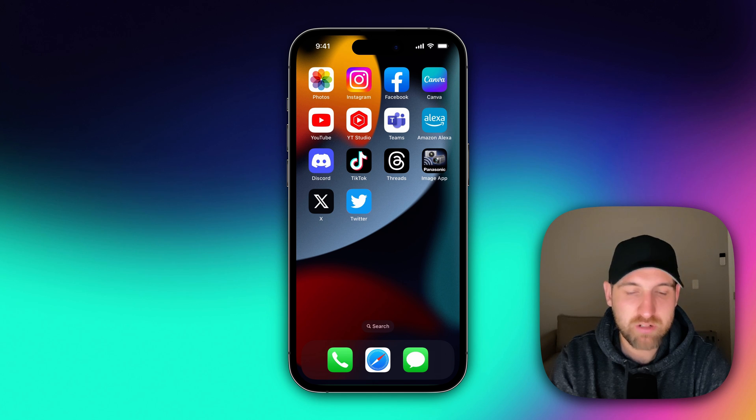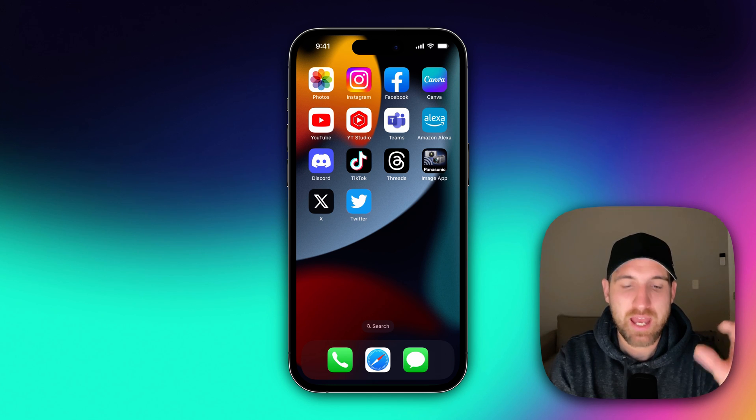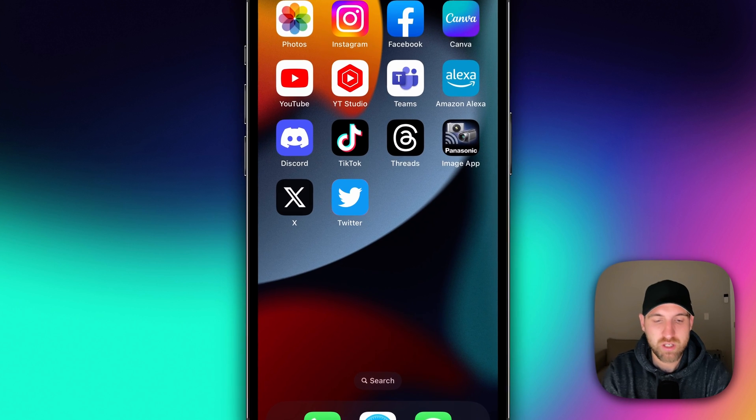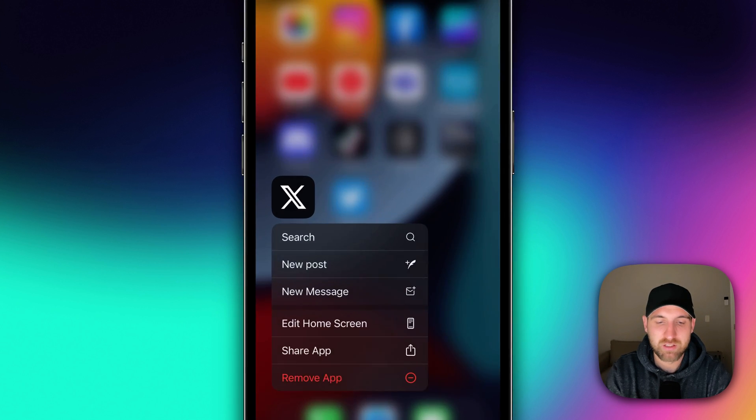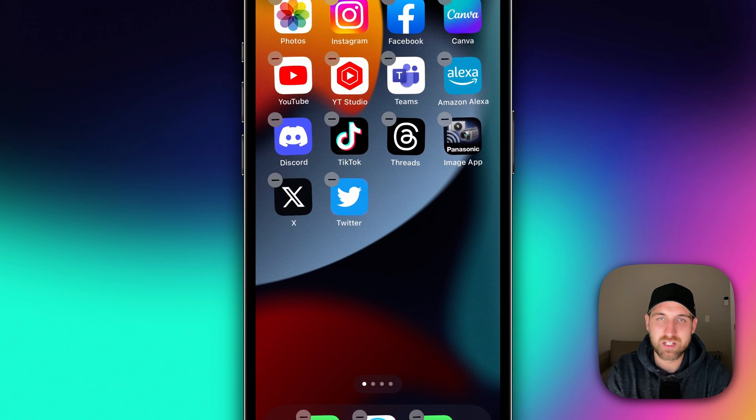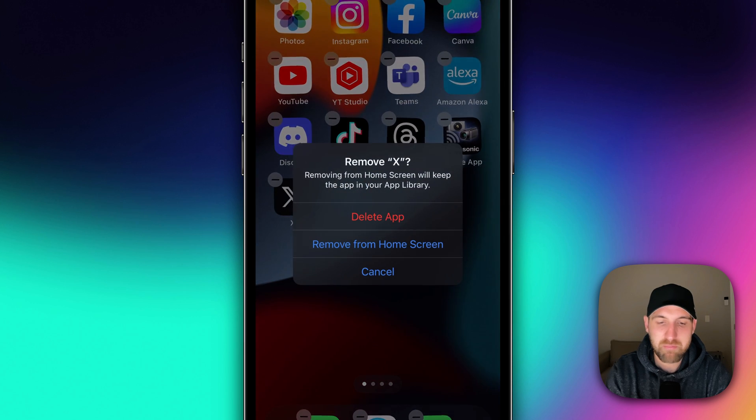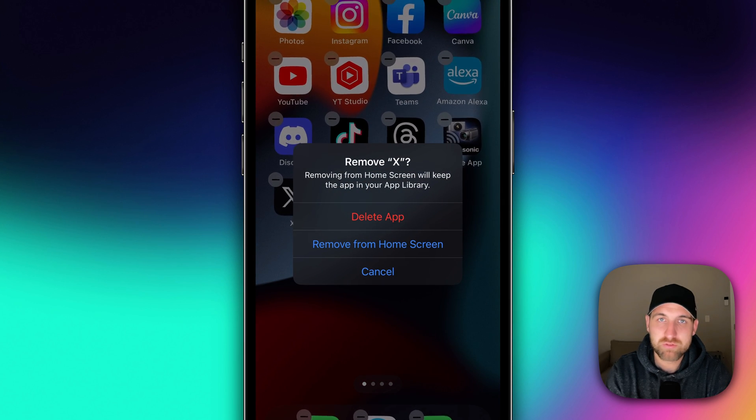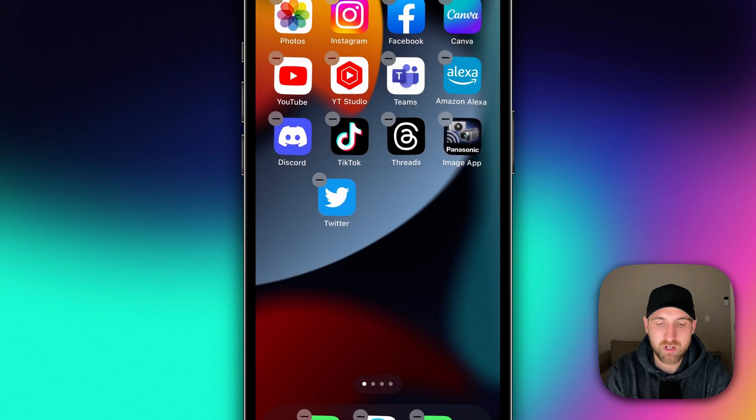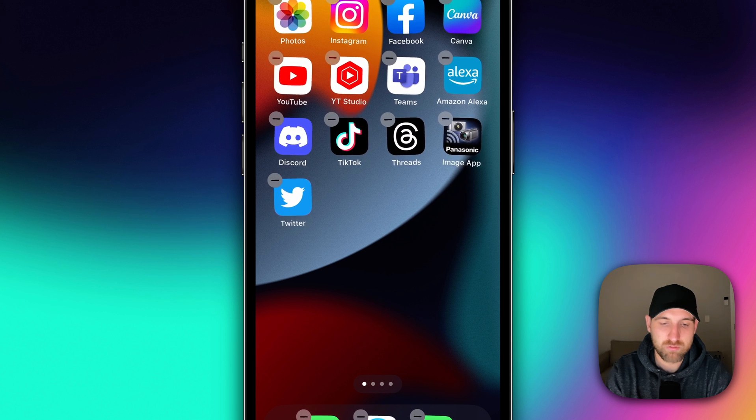So to get rid of or remove the X app from your home screen, click and long hold on it. So hold it past that menu and you're going to get the little jiggly apps. Click the minus button. Don't delete the app, just remove it from home screen.